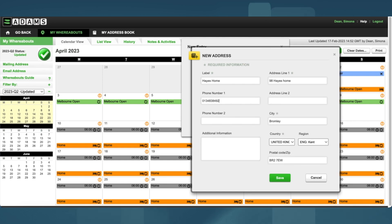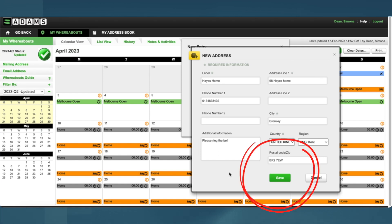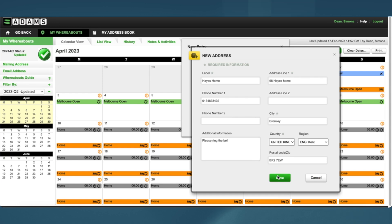I add the phone numbers, any additional information, and click Save. The new address has now been added.